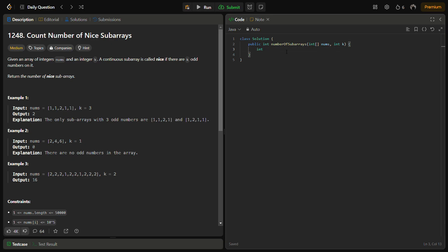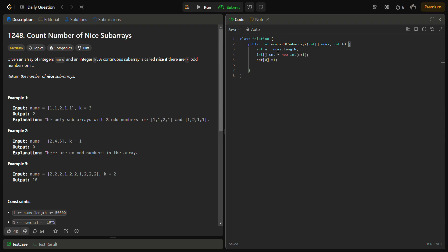The first step is to create the count array. We need a count array of length n plus 1, and we set count[0] to 1 because before iteration we have zero odd numbers. We also initialize 'answer' and 't' equal to zero, where t tracks the current number of odd numbers.